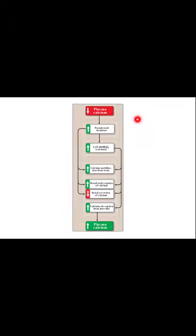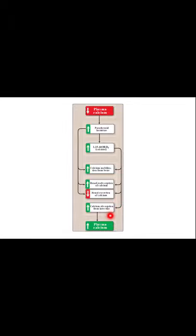When plasma calcium is low, parathyroid hormone increases. PTH mobilizes calcium from bone, increases renal reabsorption, decreases excretion of calcium, and increases calcium absorption from the intestine, ultimately increasing plasma calcium. The activated vitamin D3 mobilizes calcium from bone, increases renal reabsorption and decreases excretion. Vitamin D increases calcium absorption from the intestine, while parathyroid hormone does not act on intestinal calcium.